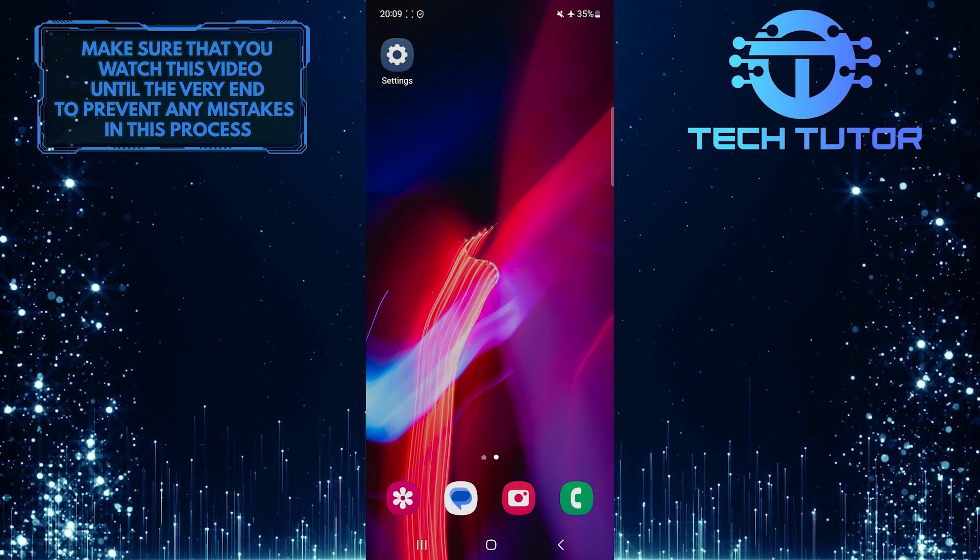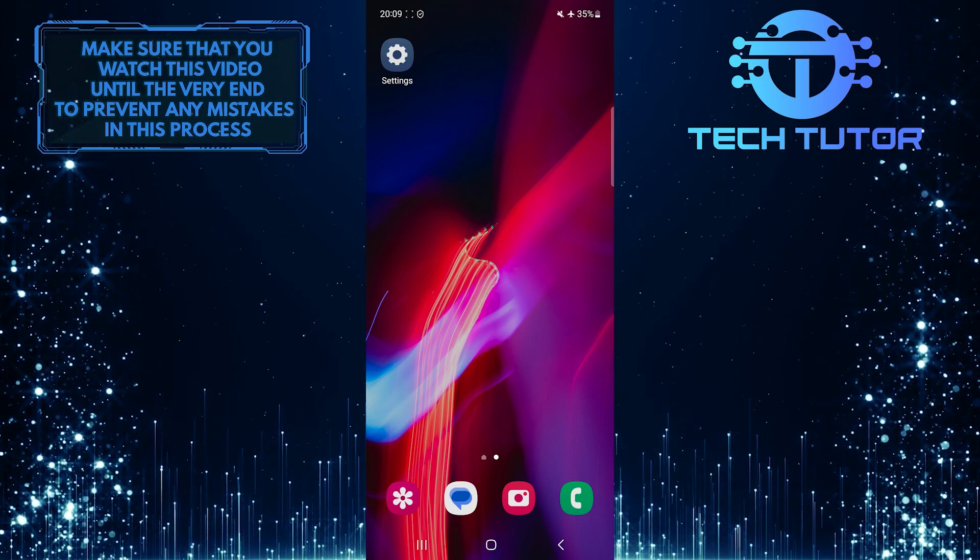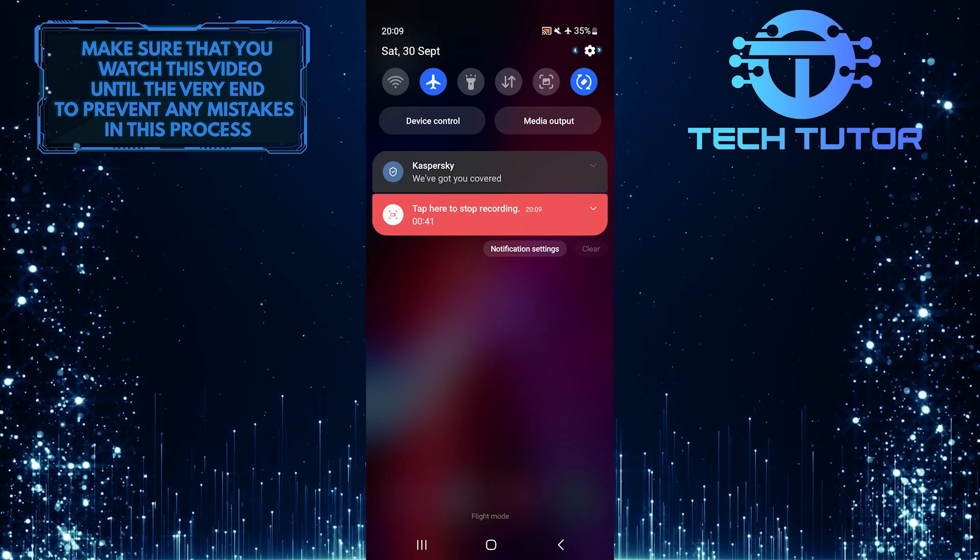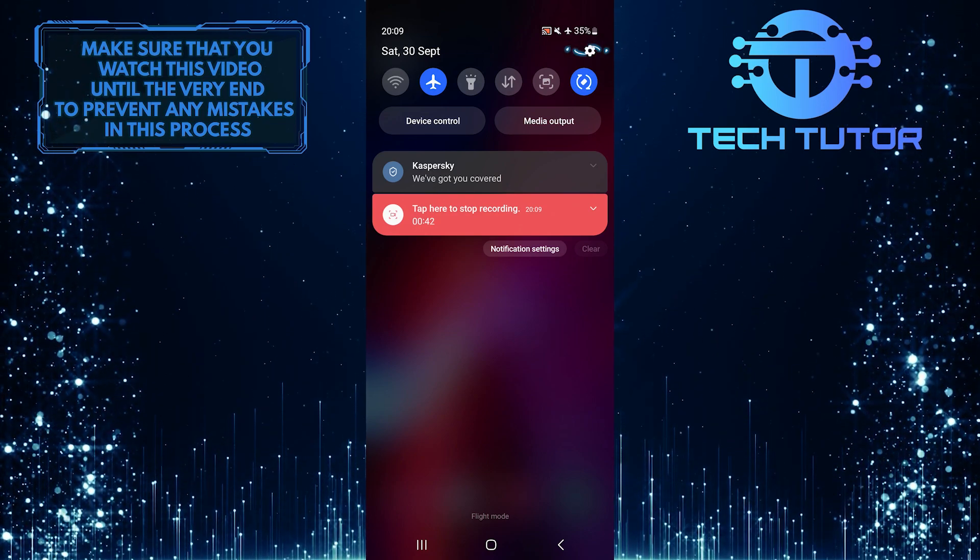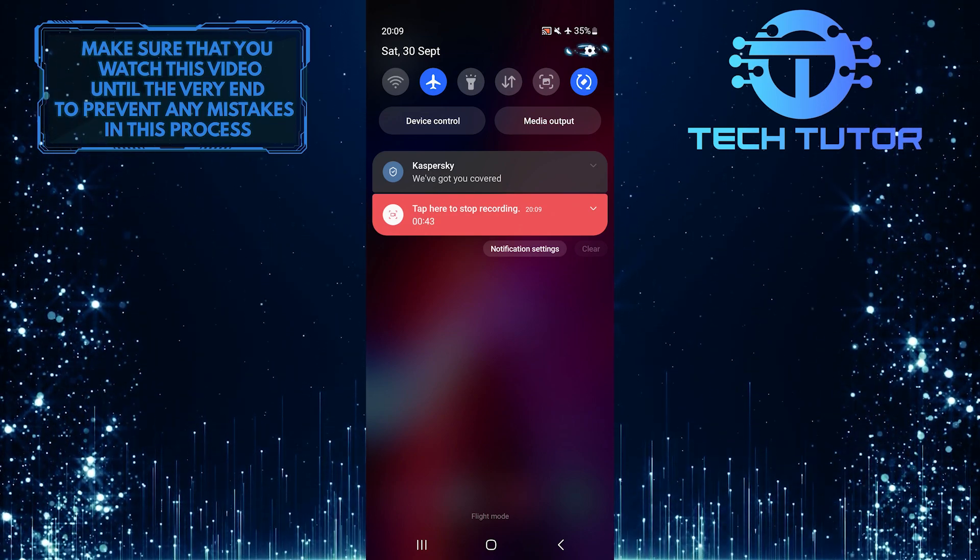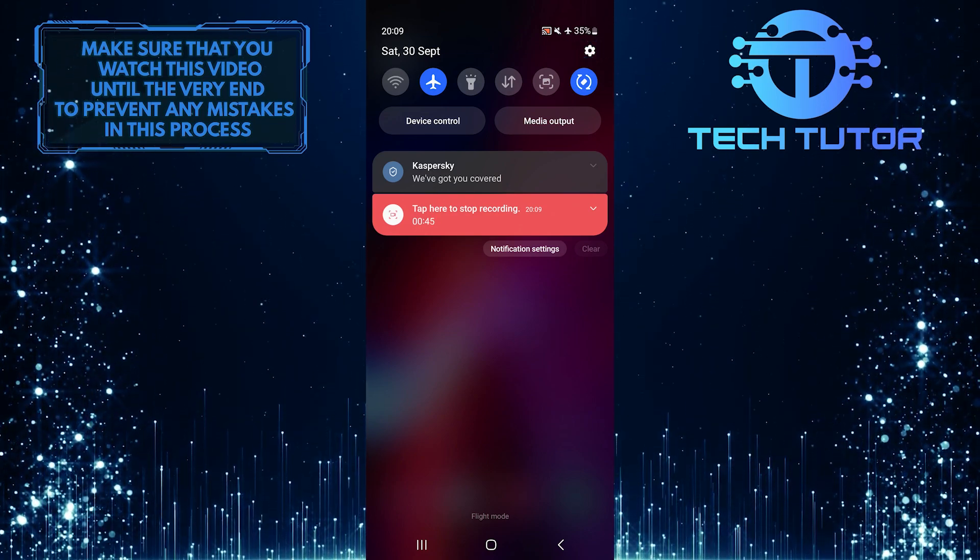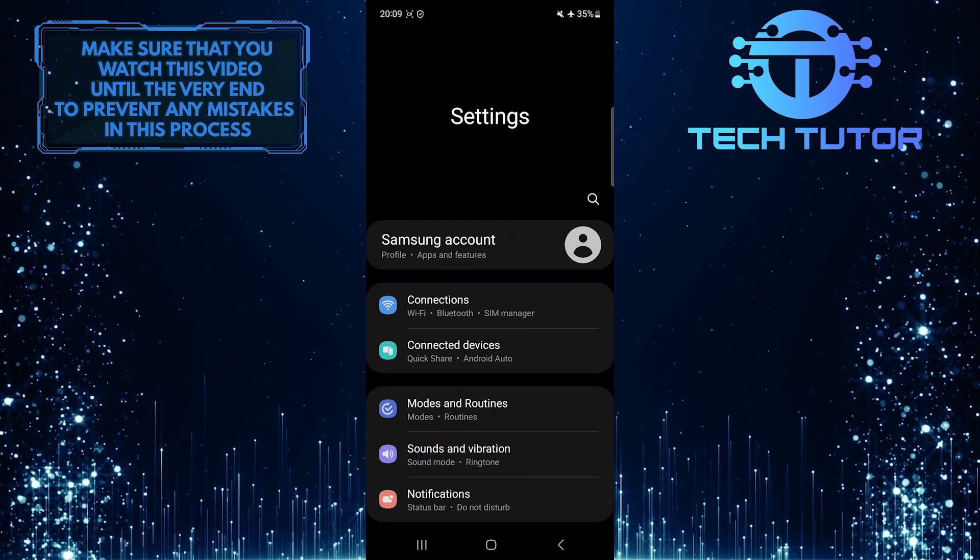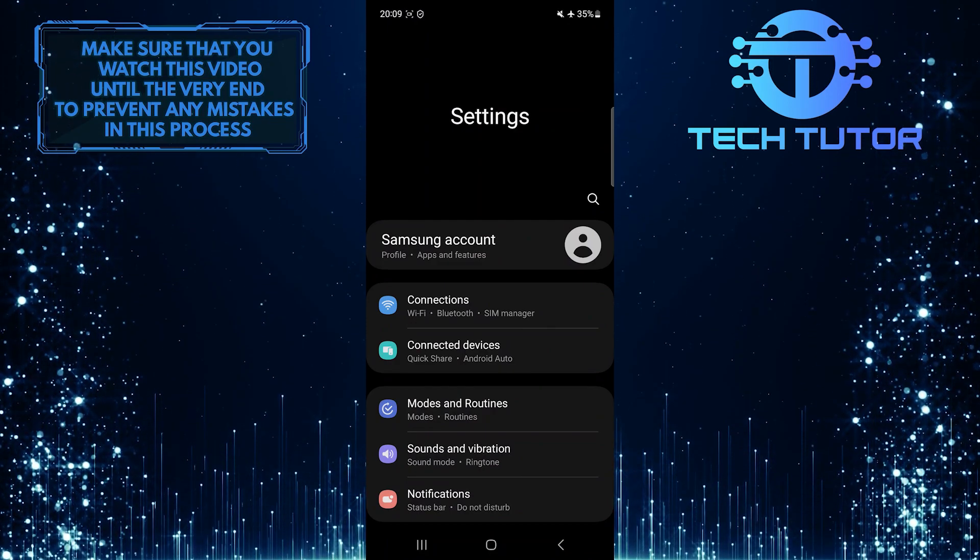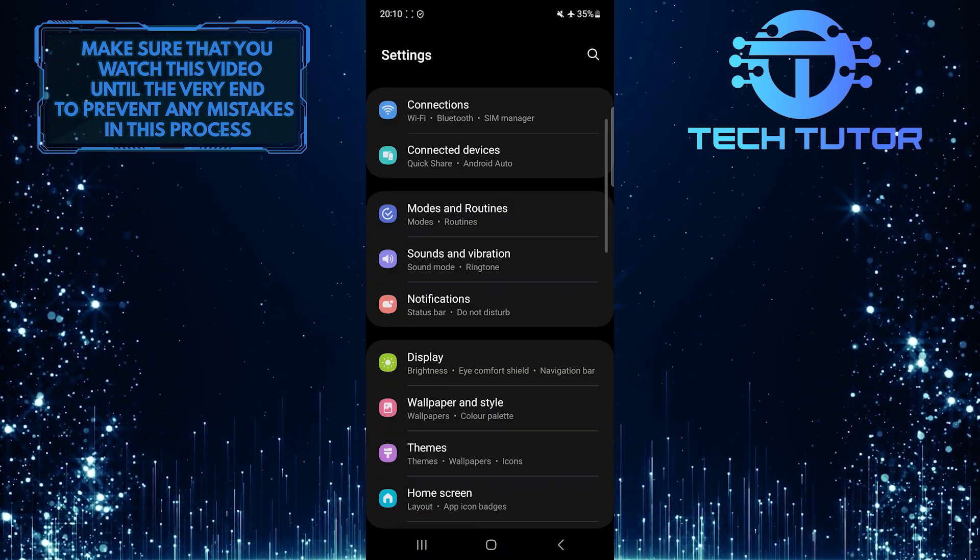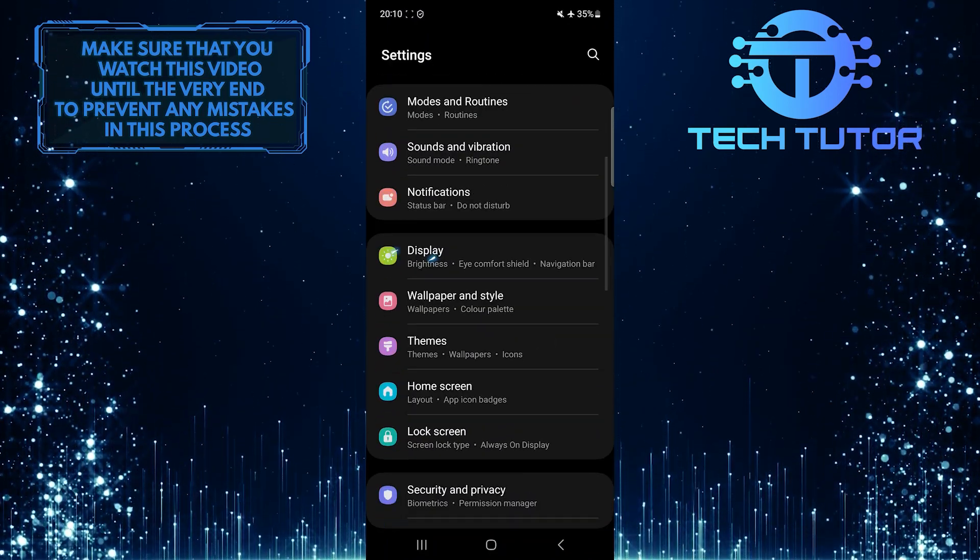To get started, swipe down from the top, just like this, and then tap on the gear icon at the top right corner of the screen. Once you are on the settings page, scroll down a bit and tap display.